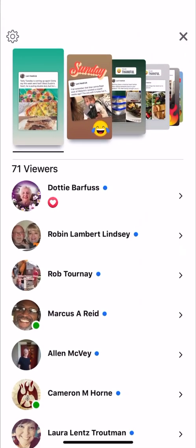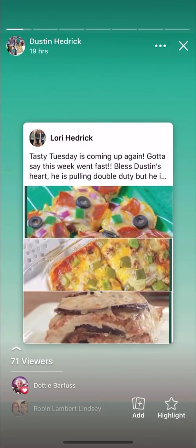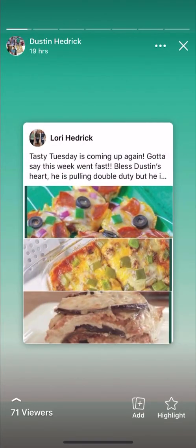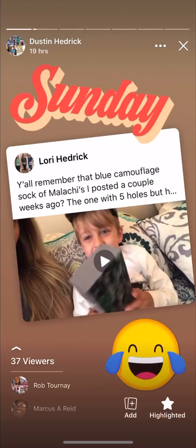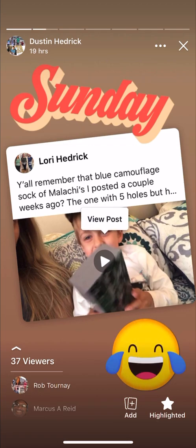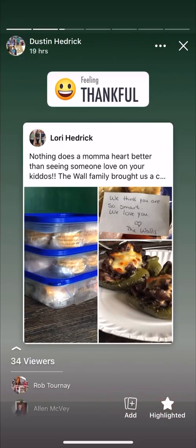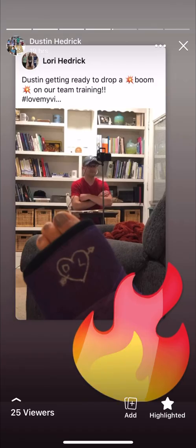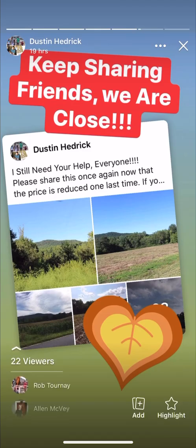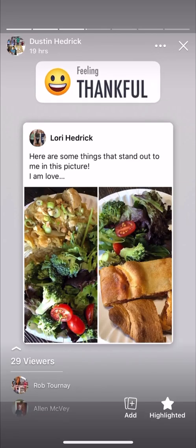Going back into my story, you can see this one which is my Tasty Tuesday, and then there's one of the videos. You can click the center of it and view the post, view the video, or do an emoji reaction. I want to show you a little bit about stories — how I make them as well as what I do with them.